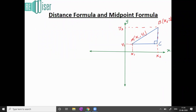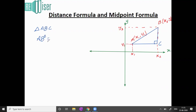Now, if I want to find the distance from A to B, or the length of AB, AB is the hypotenuse in triangle ABC. So in triangle ABC I can apply the Pythagorean theorem. According to the Pythagorean theorem, AB² equals the sum of the squares of the other two sides, so AB² = AC² + BC².